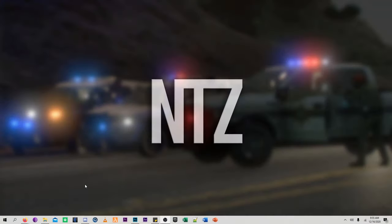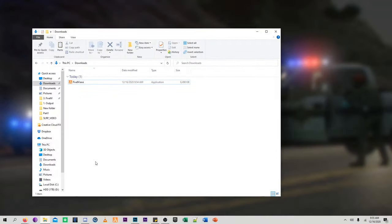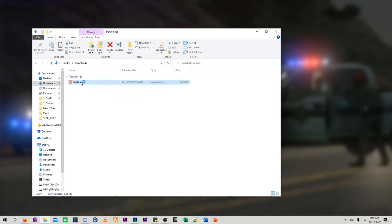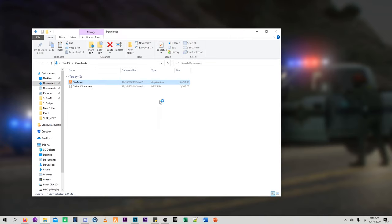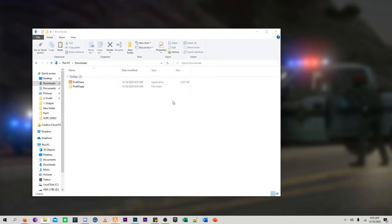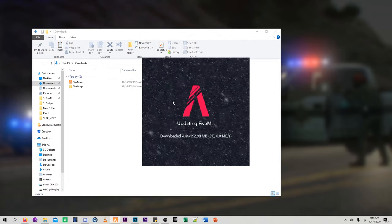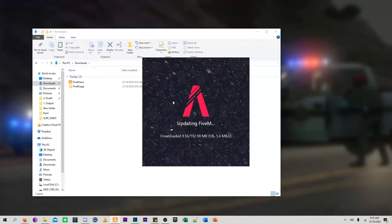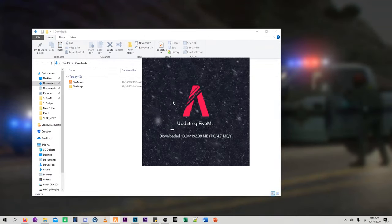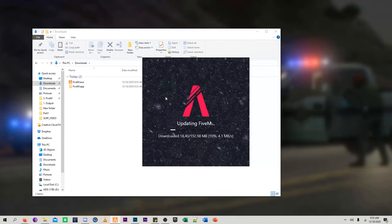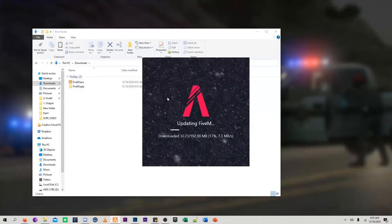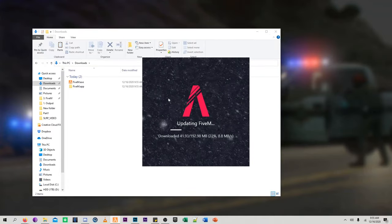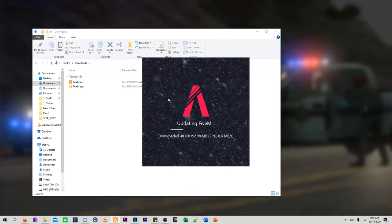So once you've installed FiveM from your browser, go ahead and open up your downloads tab and it'll be here. There should also be an icon on the desktop. Go ahead and double click on it to open it and then it'll say bootstrapping FiveM and then it'll pop up with an updating log. Go ahead and let this update. It'll take anywhere from 2 to 10 minutes just depending on your internet speed.